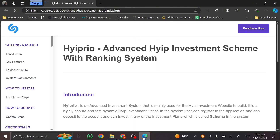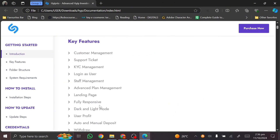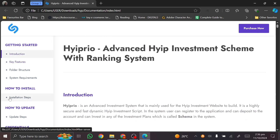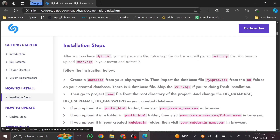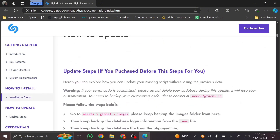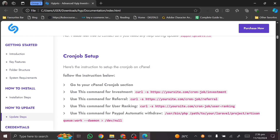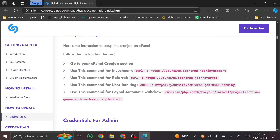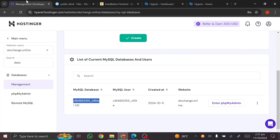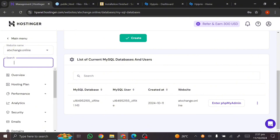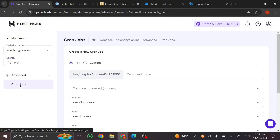Open the index folder in the documentation and you'll get all the information about the script. Go to 'How to Install,' click 'Install Steps,' and scroll down — you'll see the cron job setup section. There are about four cron job setups here. Now come back to the Hostinger dashboard and search for 'cron job' — click on it.